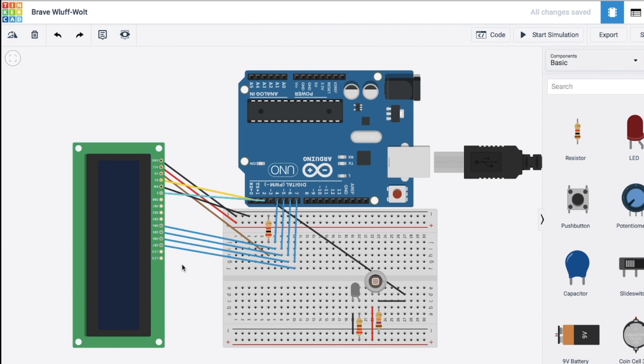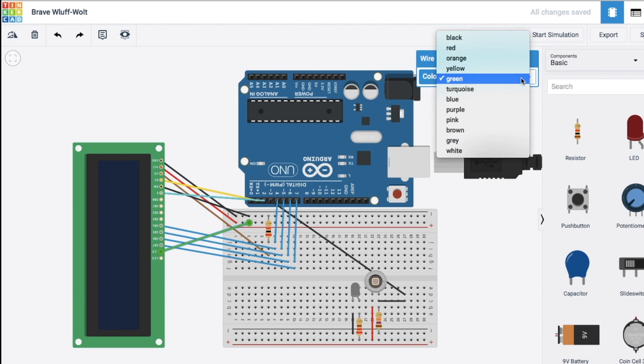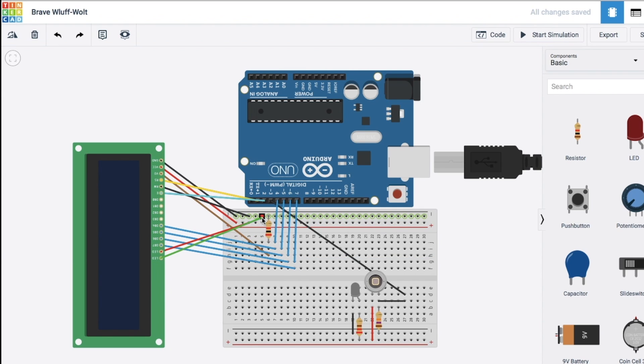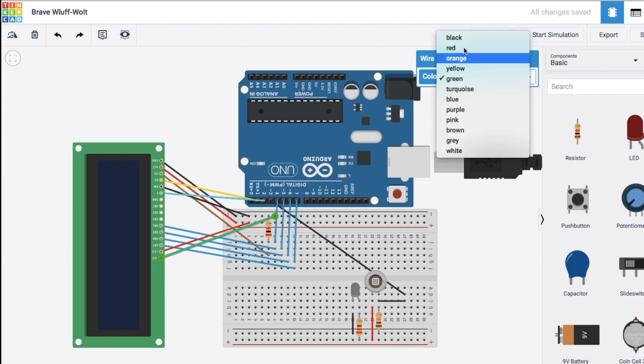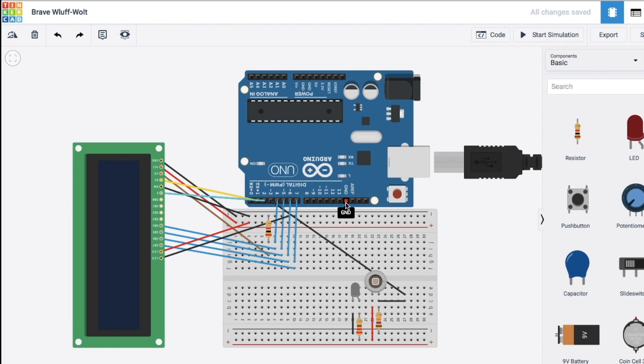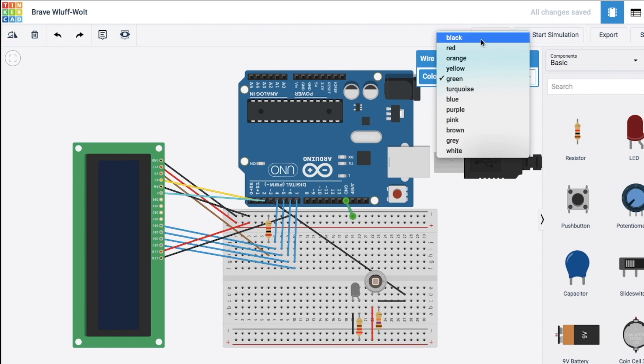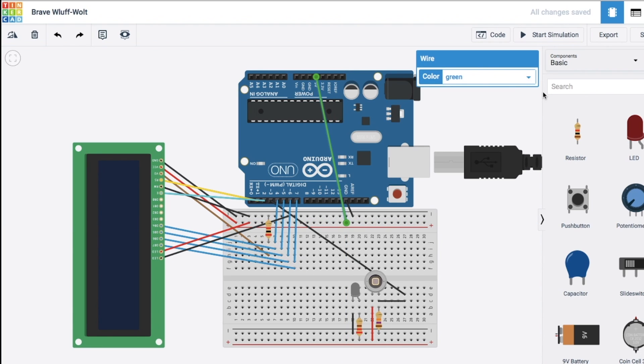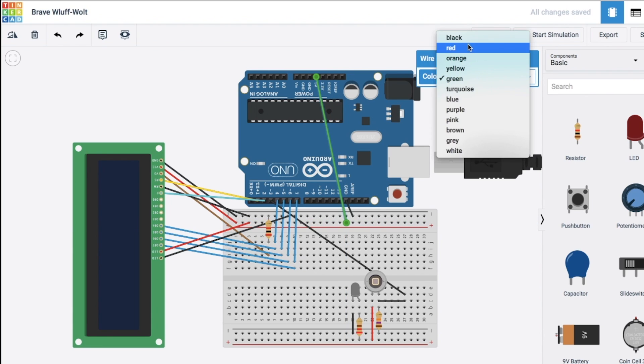And controlling the backlight are these two LED pins. The anode is going to go to positive. And the cathode is going to go to negative. And last but not least, we'll connect the ground and five volts pin.